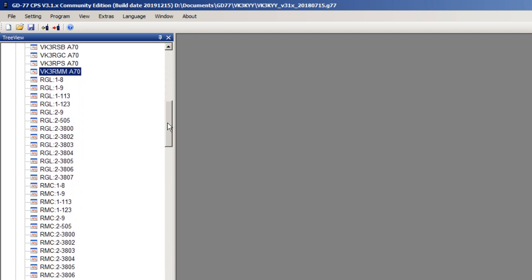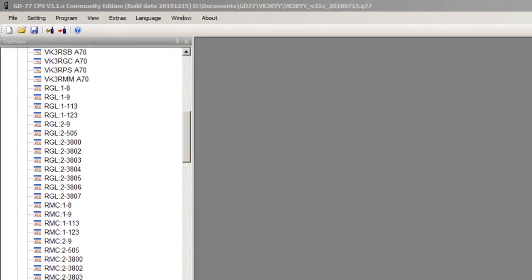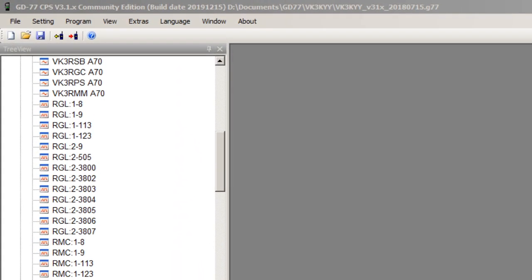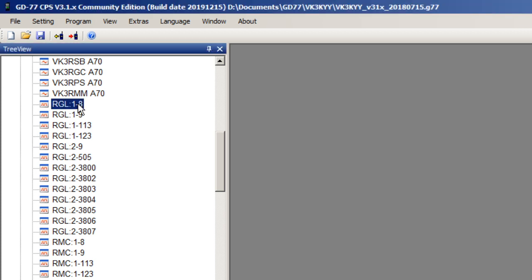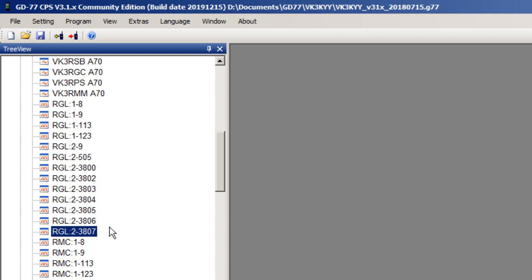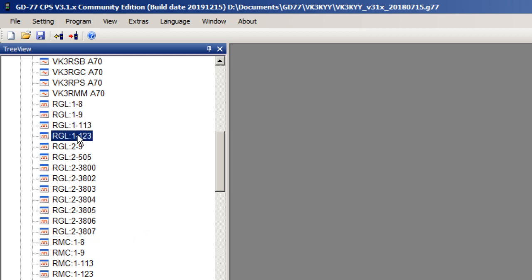The first DMR channel in the list is VK3RGL. I'll just expand that to make it easier to see. That's VK3RGL, time slot 1, talk group 8. And the next one down is VK3RGL talk group 9. So I've basically got 14 separate channels just for one repeater, which is the standard way you need to set it up for the official firmware.